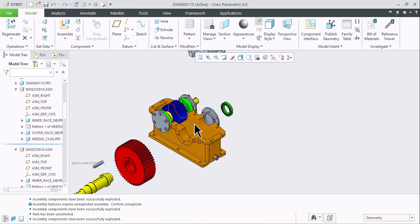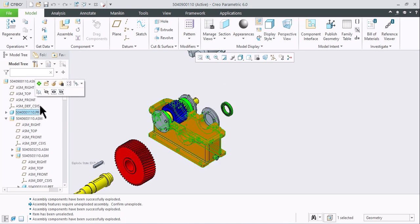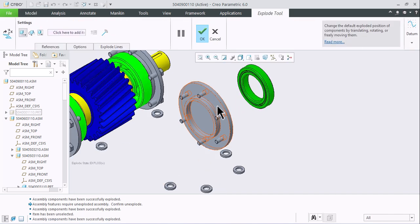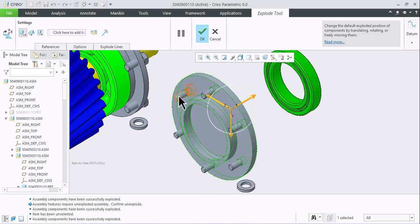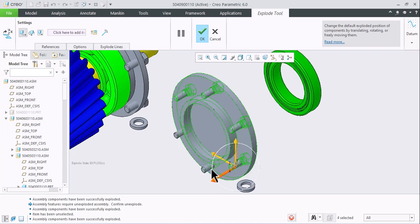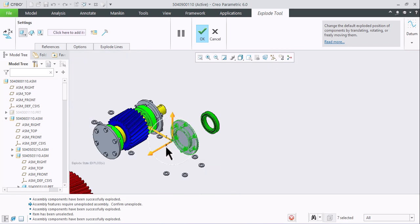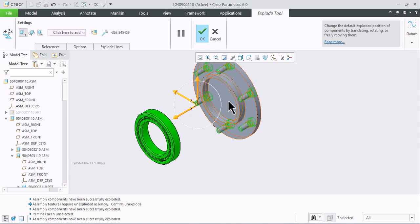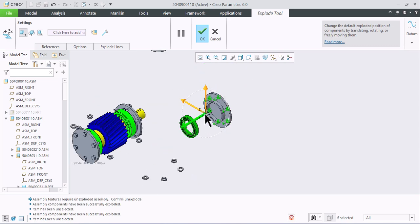You can hide some parts so that the remaining parts behind the model can be selected without changing the orientation. Press Ctrl to unselect parts.